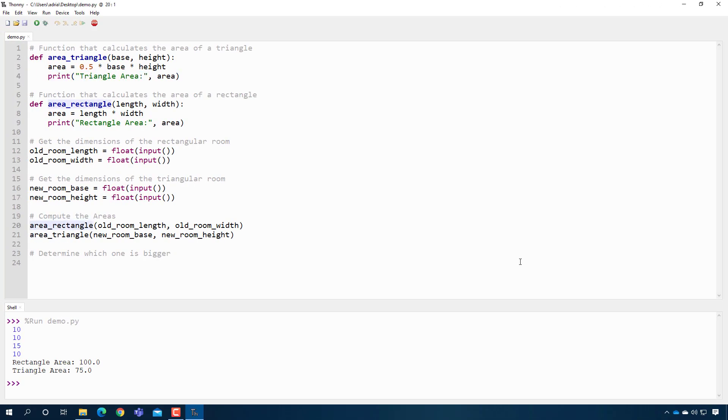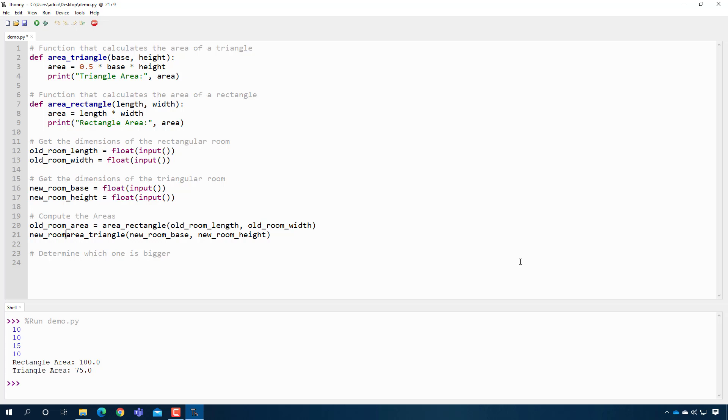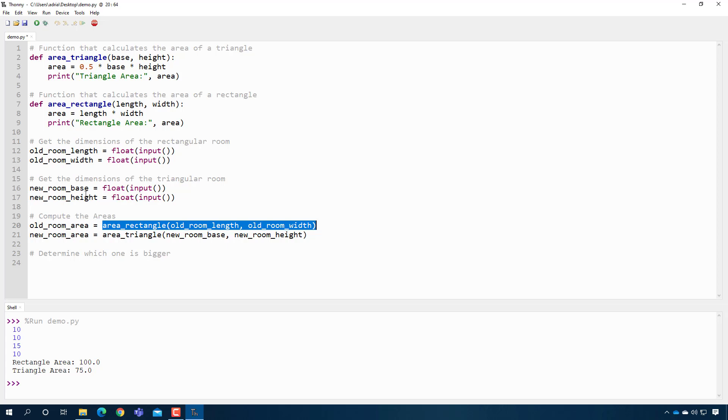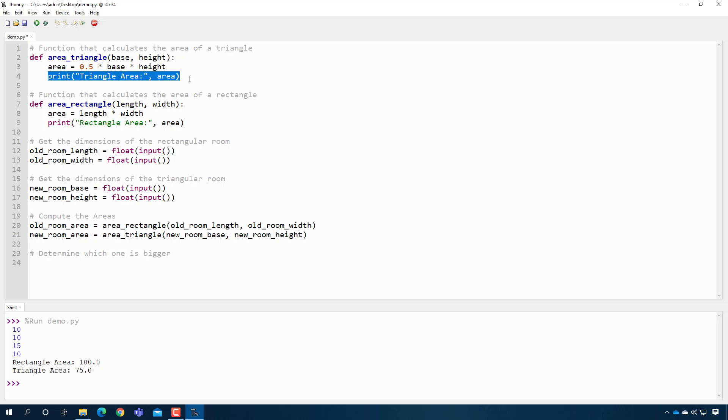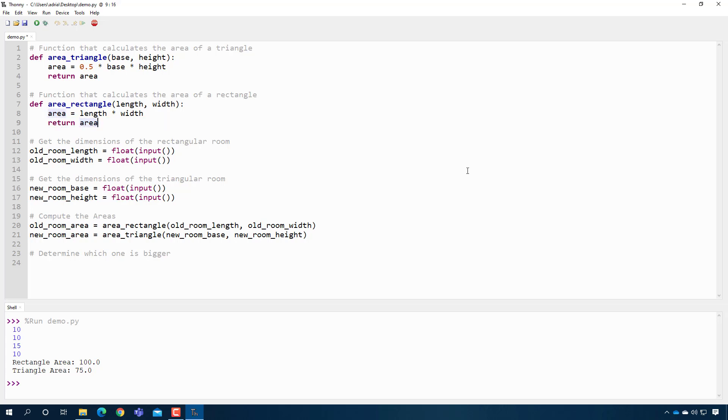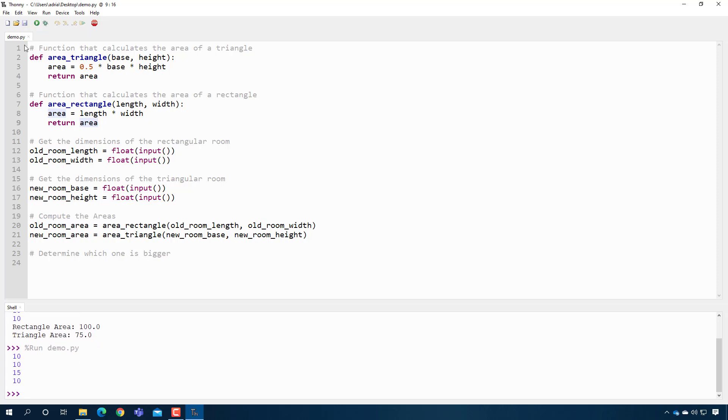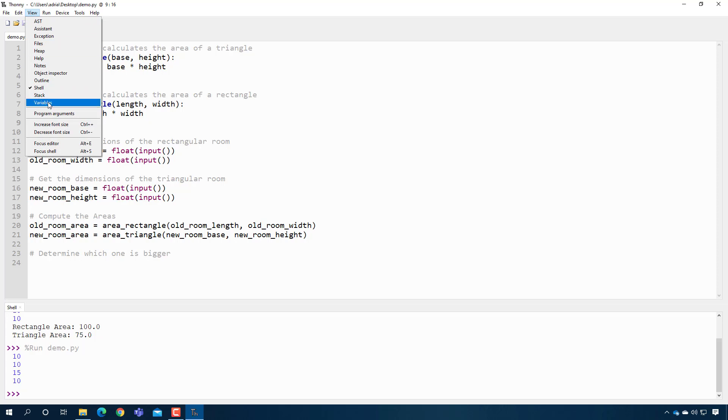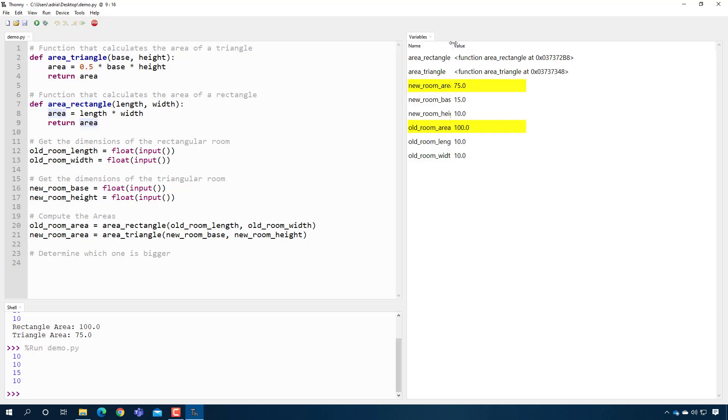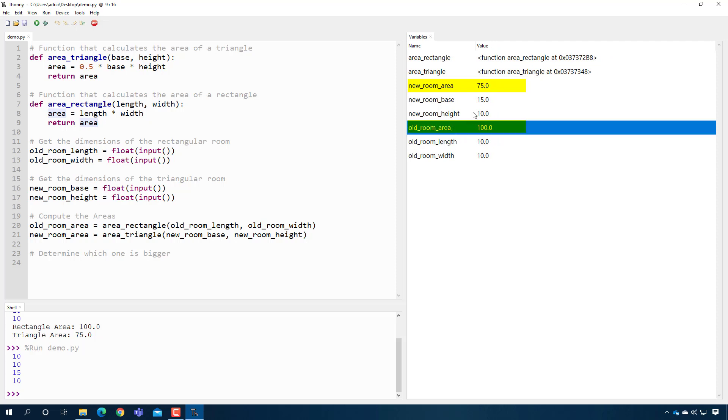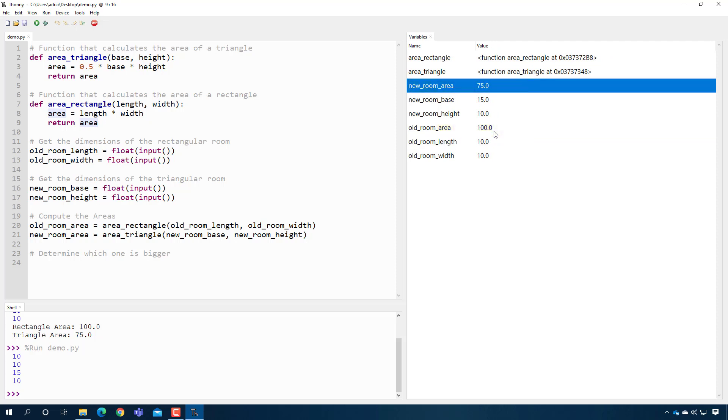So let's say here, I'm going to make a new variable called old_room_area. And then I'm going to make another variable here called new_room_area. So now if these functions were returning something, they would store the result in here, in old_room_area and new_room_area. But these functions aren't, so I just need to modify them real quick. area_triangle, instead of printing out the area of the triangle, it's going to return the area. The same thing here. Instead of printing out the area of the rectangle, I'm going to return the area. So now when I press play and I do the same thing, 10, 10, 15, 10. You don't see anything here, but if I go to view and variables, you will see that I actually have the old_room_area is 100 and the new_room_area is 75. So now they're variables.